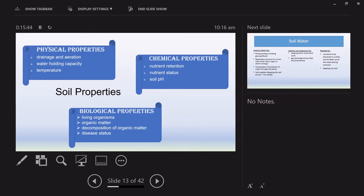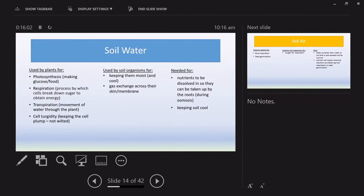When asked in exams to comment on soil properties, your marker will expect you to talk about drainage, water-holding capacity, the nutrient status of soil, and the living organisms and how they decompose. Soil water is needed by plants for photosynthesis, respiration, transpiration, and cell turgidity — keeping the plant cell plump so it doesn't wilt. When plants don't have enough water in the soil, they're unable to absorb enough through osmosis and the plant starts to droop.